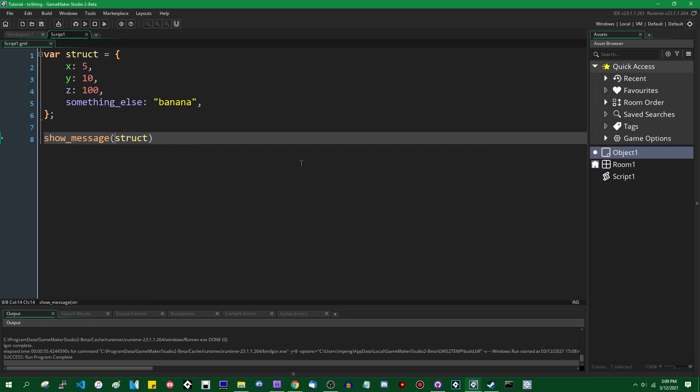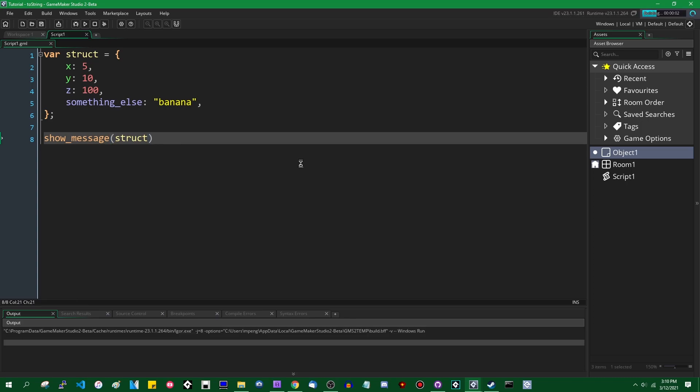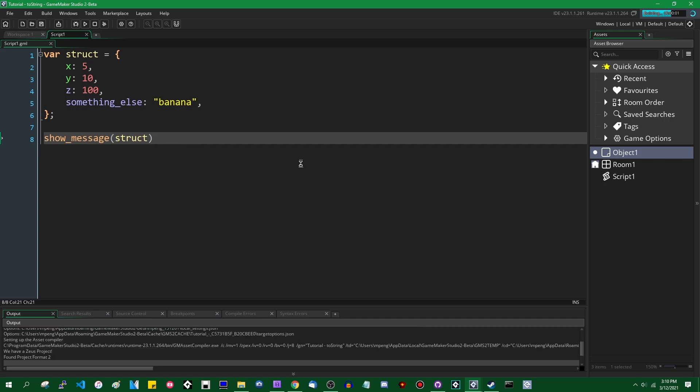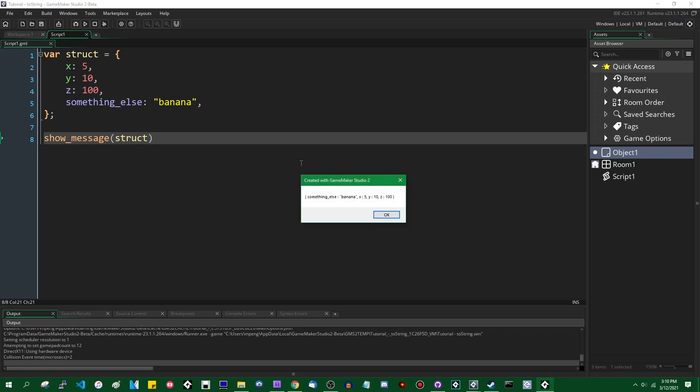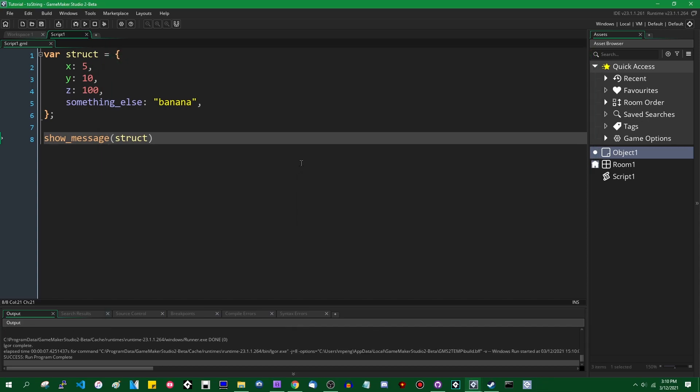You also don't have to use the string function on a struct if you want to pass it into show message. I think most people sort of implicitly understand this, but it's rarely stated out loud. If you pass something into the show message function or into show debug message or something, it will automatically be converted to a string regardless of whether or not you actually do it. That's not the point of this video. That's just a bit of a fun fact. You can see that's exactly what we had the first time.